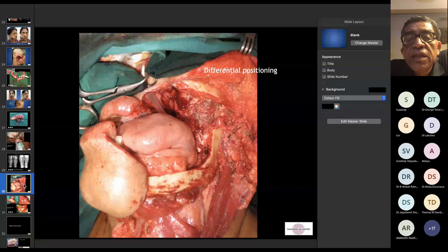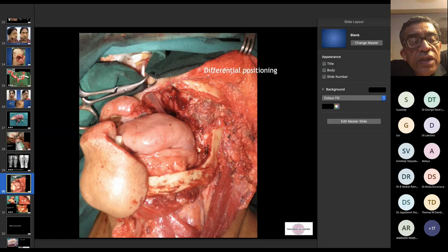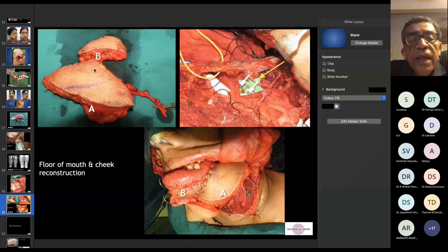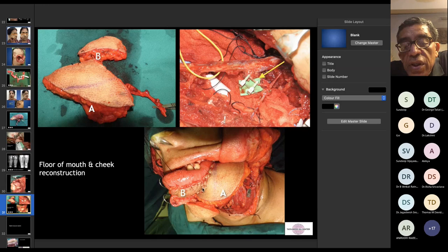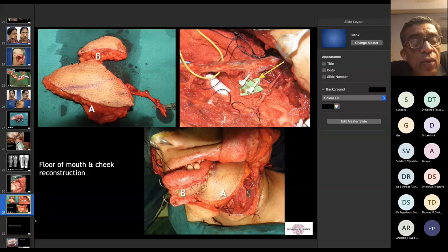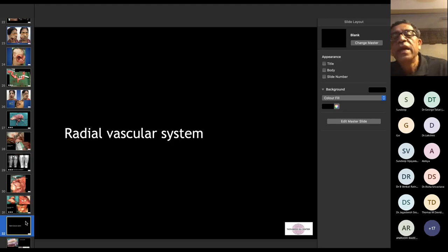Another application is for differential positioning — for example, a tongue defect and floor of mouth defect where a single flap would tether the tongue. We do two flaps linked together, inset in two different planes, connected by a small side vessel. We usually do not suture the two flaps together, allowing some tongue mobility. This is an approach we attempt philosophically to allow some degree of tongue movement in these cases.